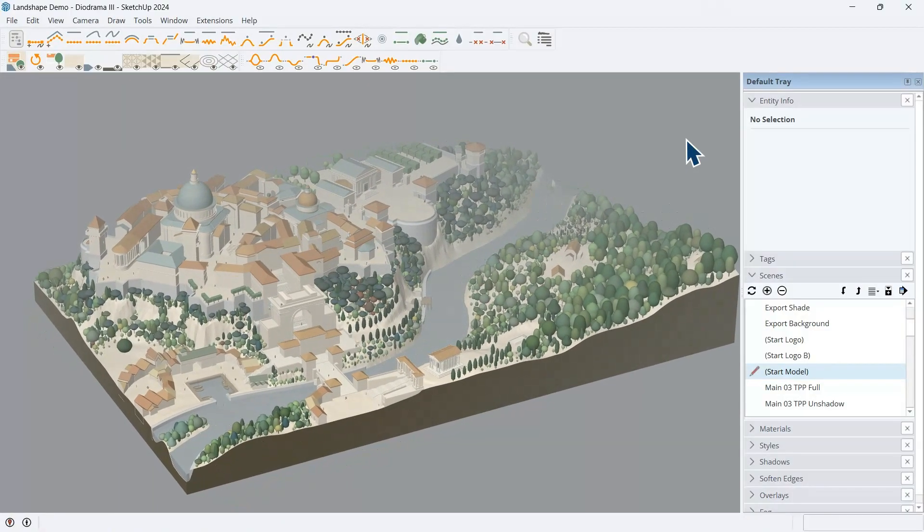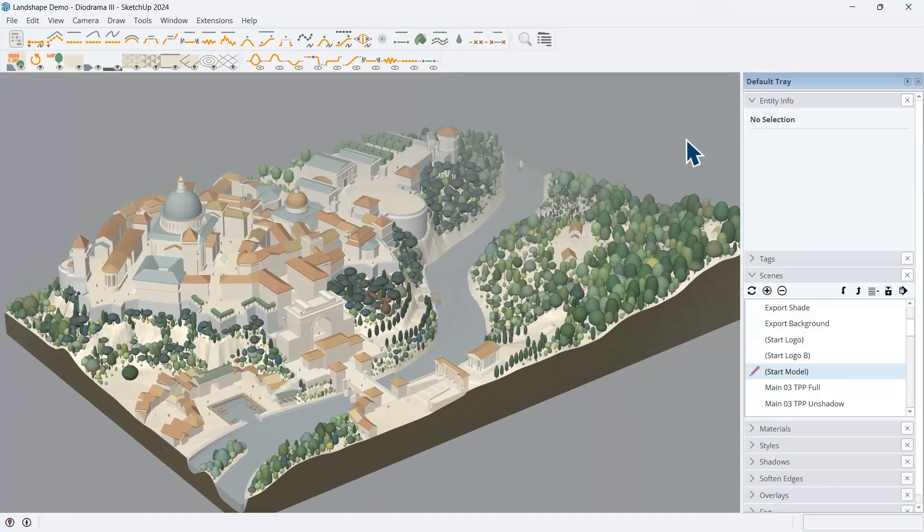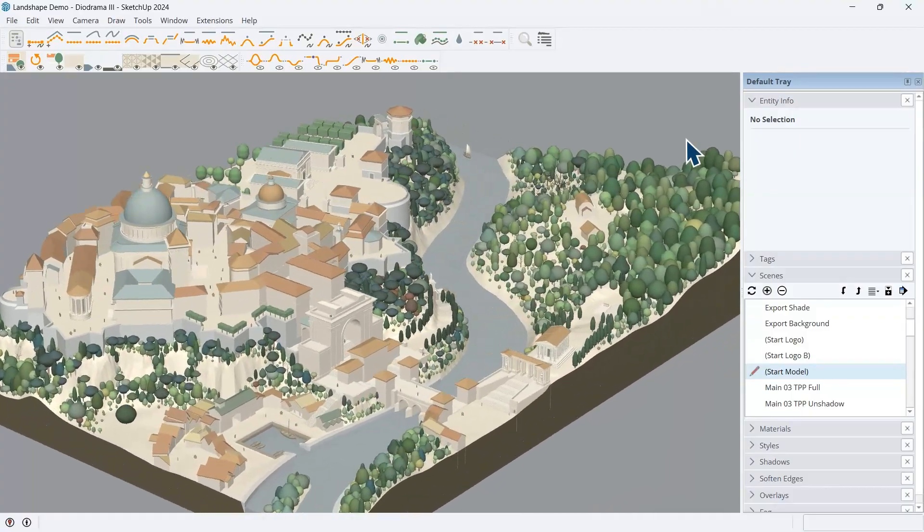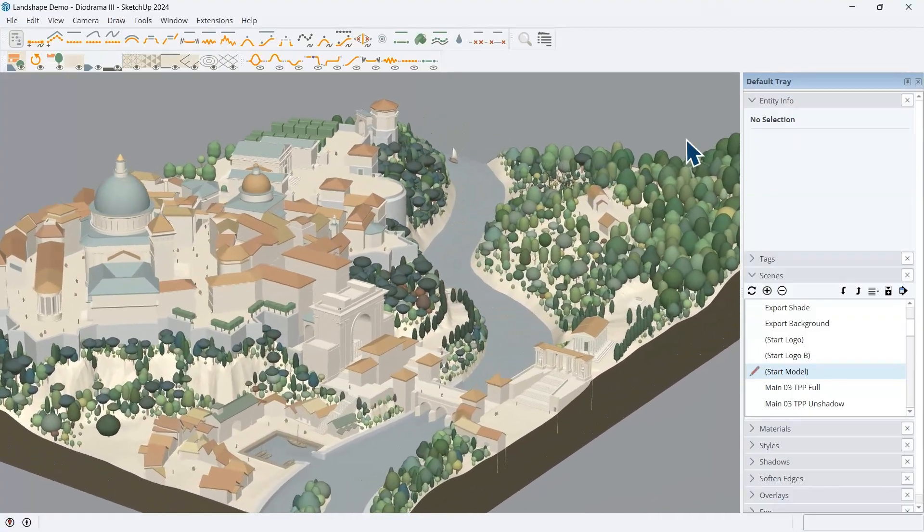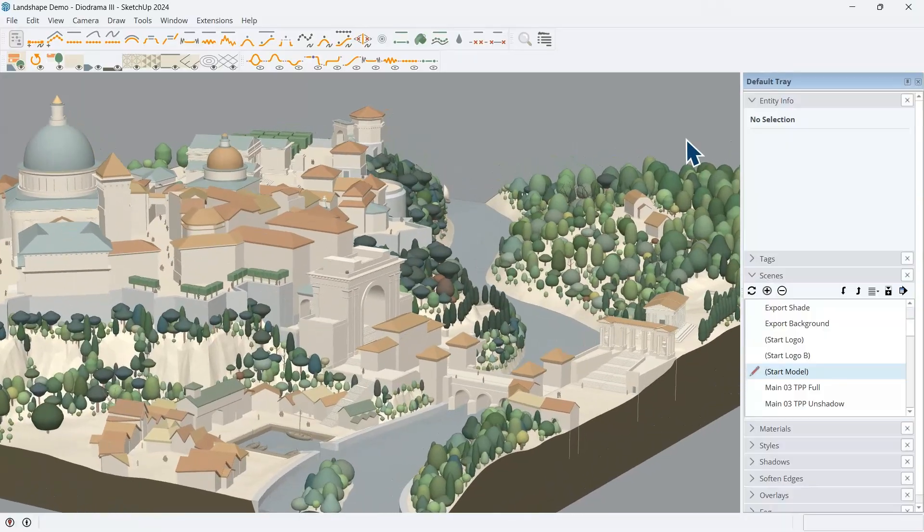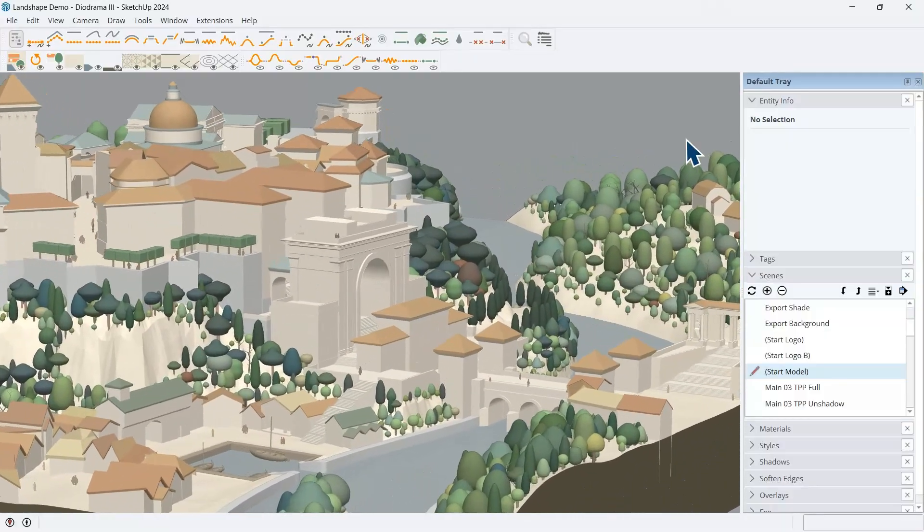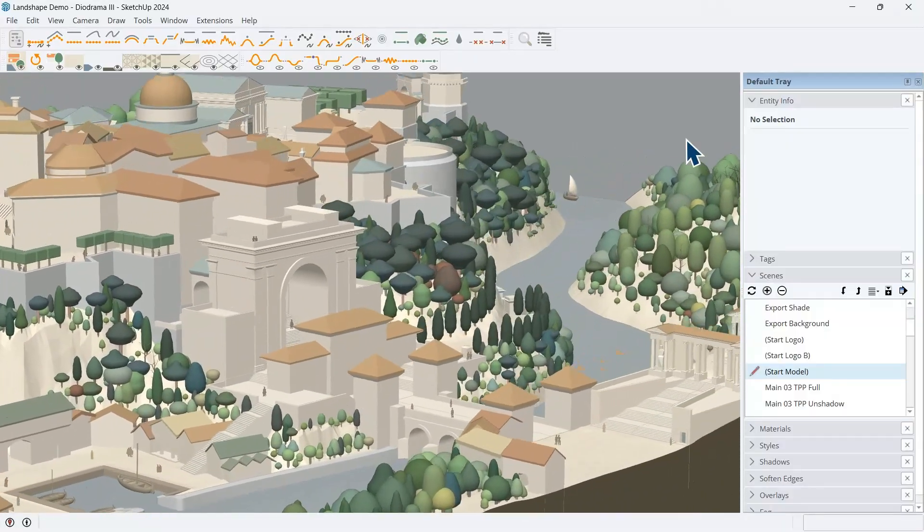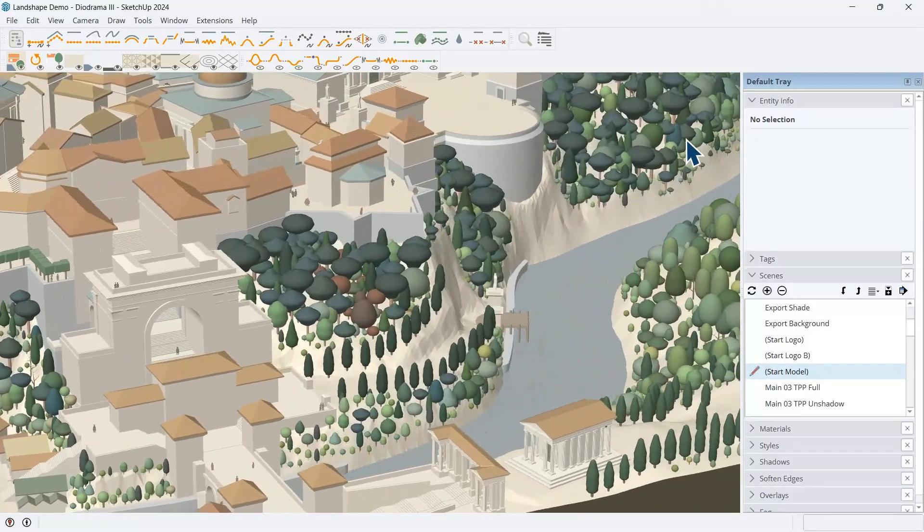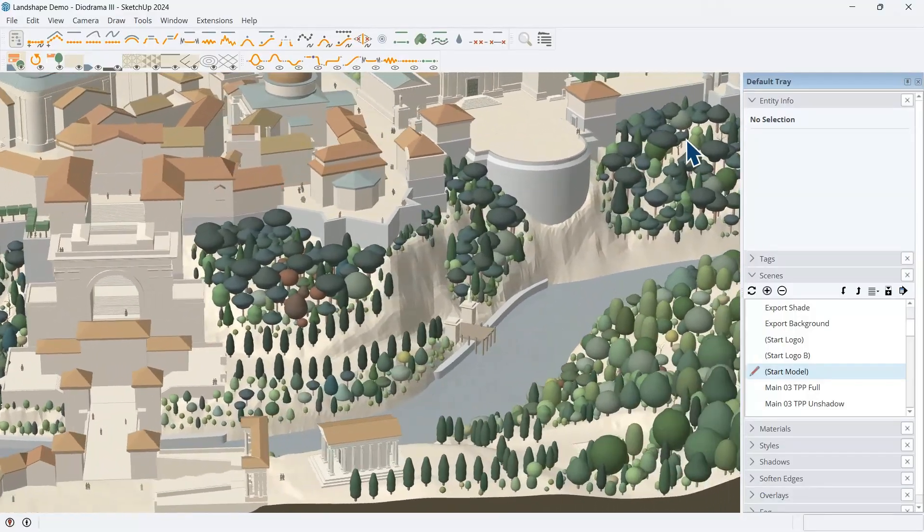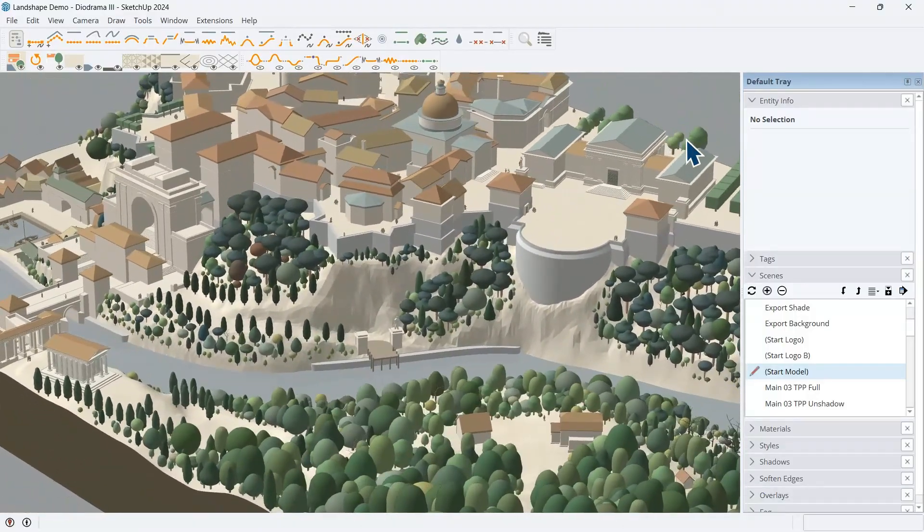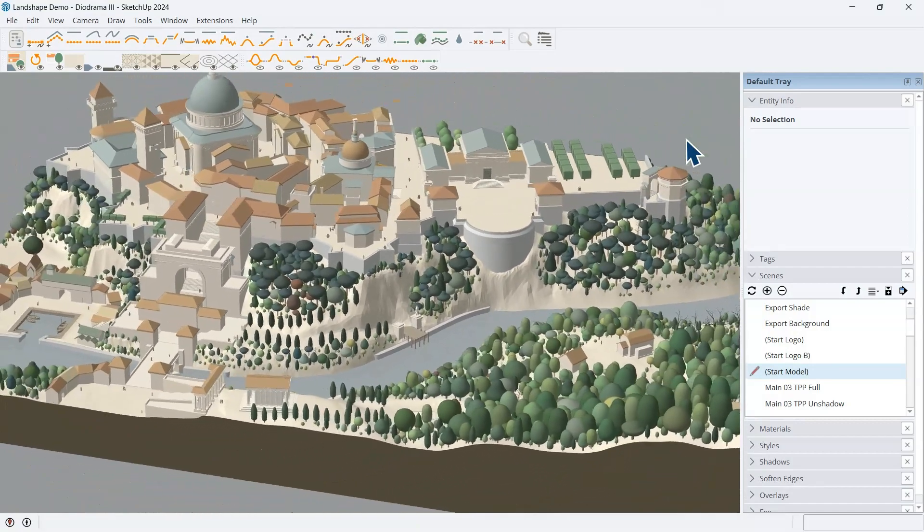It takes user-friendliness and applies it to the special case of terrain. And once you get the hang of the basic principles, it should be quite easy to use. So, what we're looking at now is a model created where the terrain has been created and edited in Landshape.